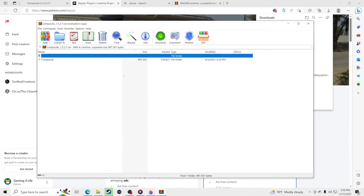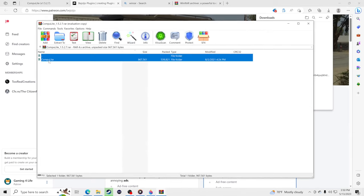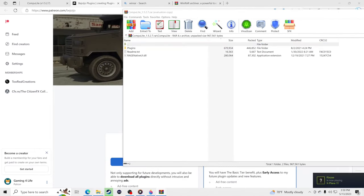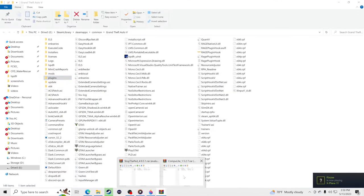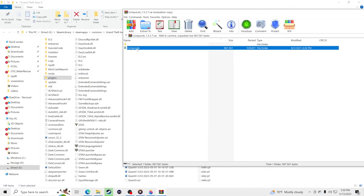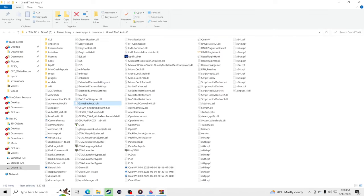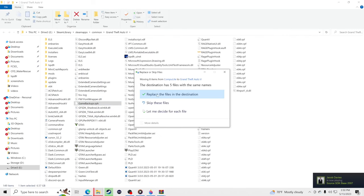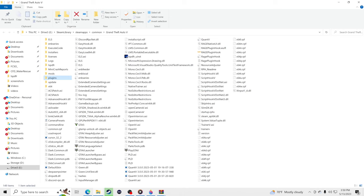People call it CompuLite or all kinds of different names — I call it Computer Light. Open that file, pull up your GTA 5 main directory. Go inside the Computer Light folder, take the Plugins folder, make sure nothing inside your GTA 5 directory is selected, drag and drop it in, and replace the files. Now we have all three installed.